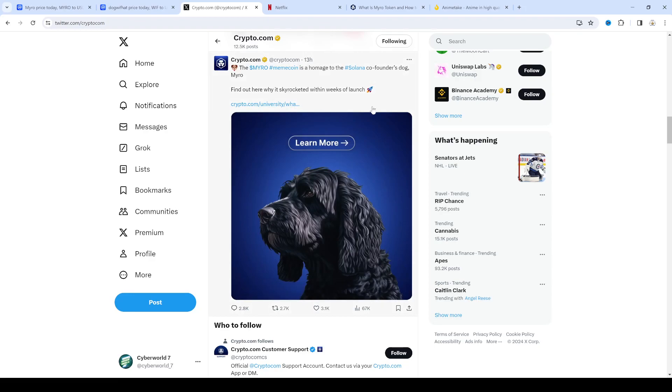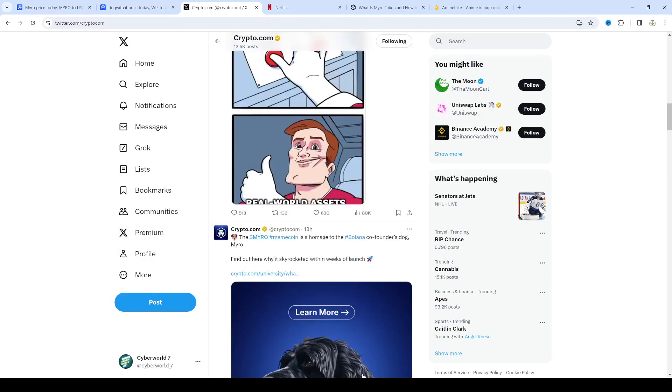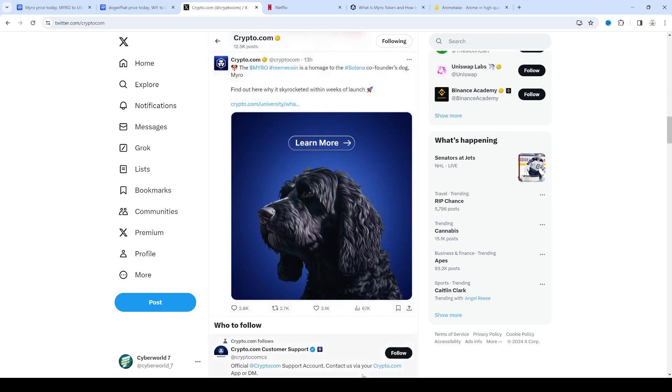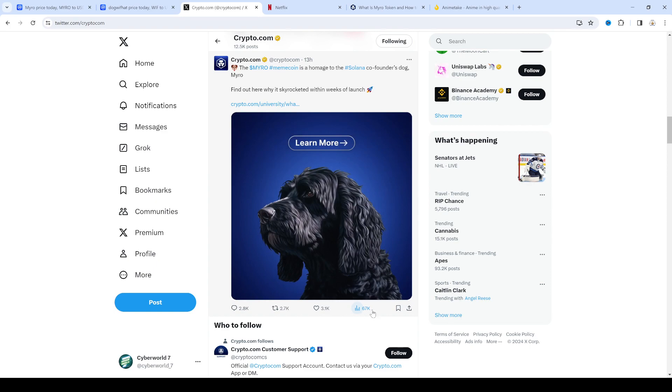You know crypto.com, everybody that is on the crypto doc that goes to crypto.com website probably holds crypto and they released a Solana thing and got like 67k views. So let's just say half of those people bought into Myro, that's a lot of money right?